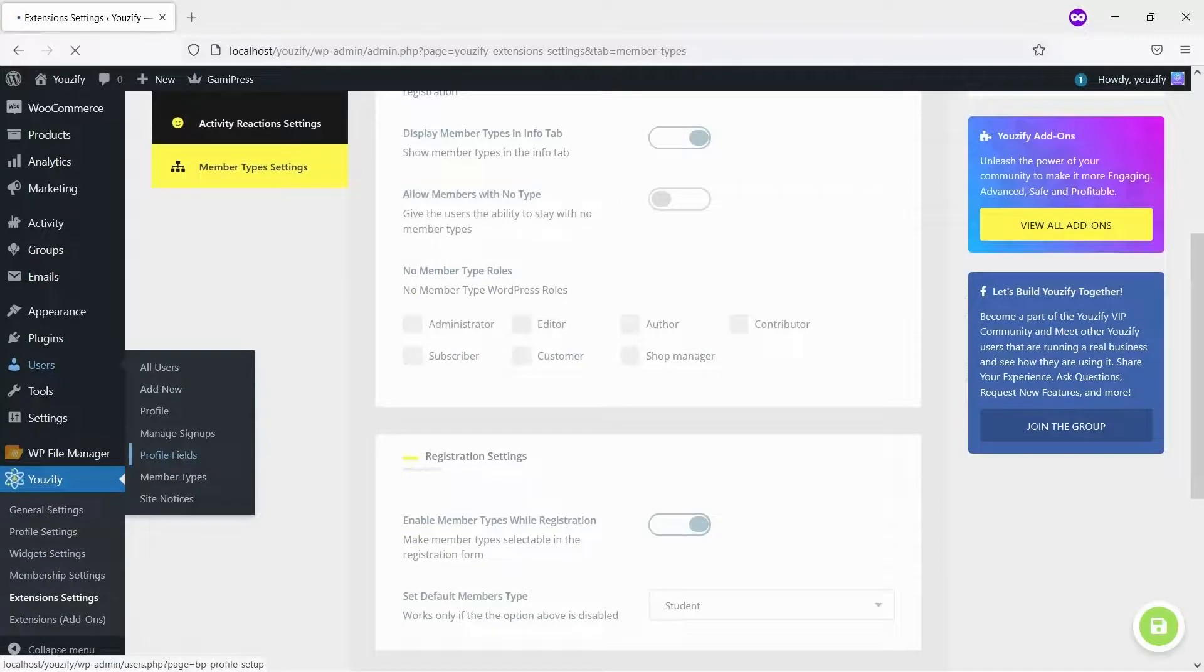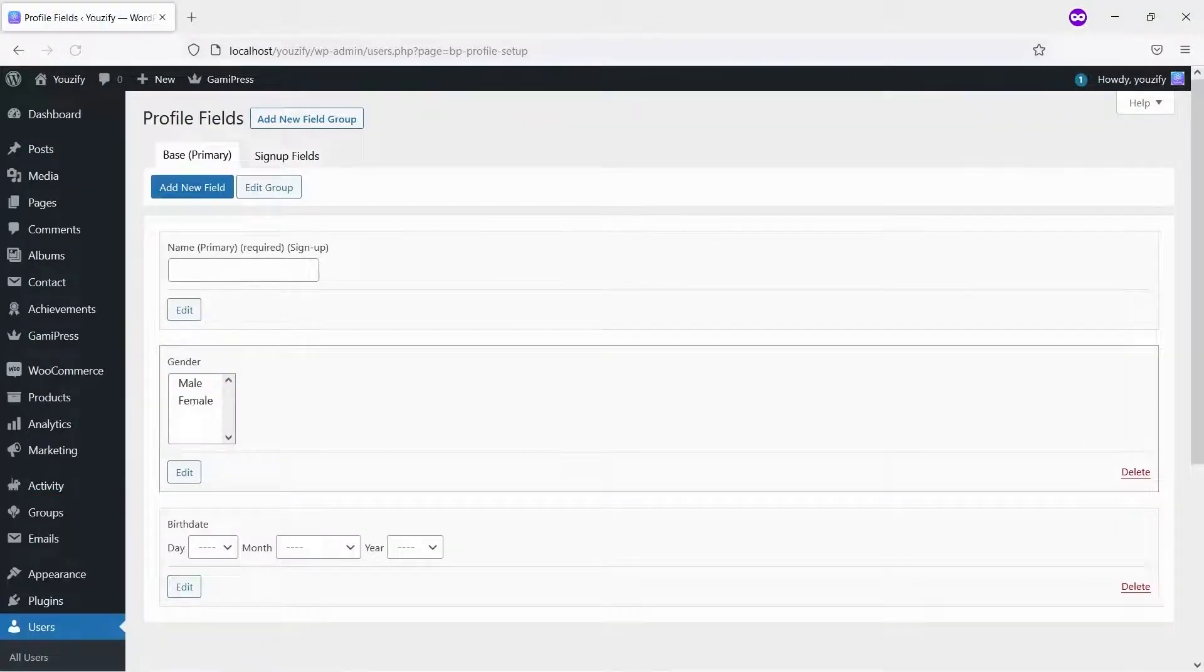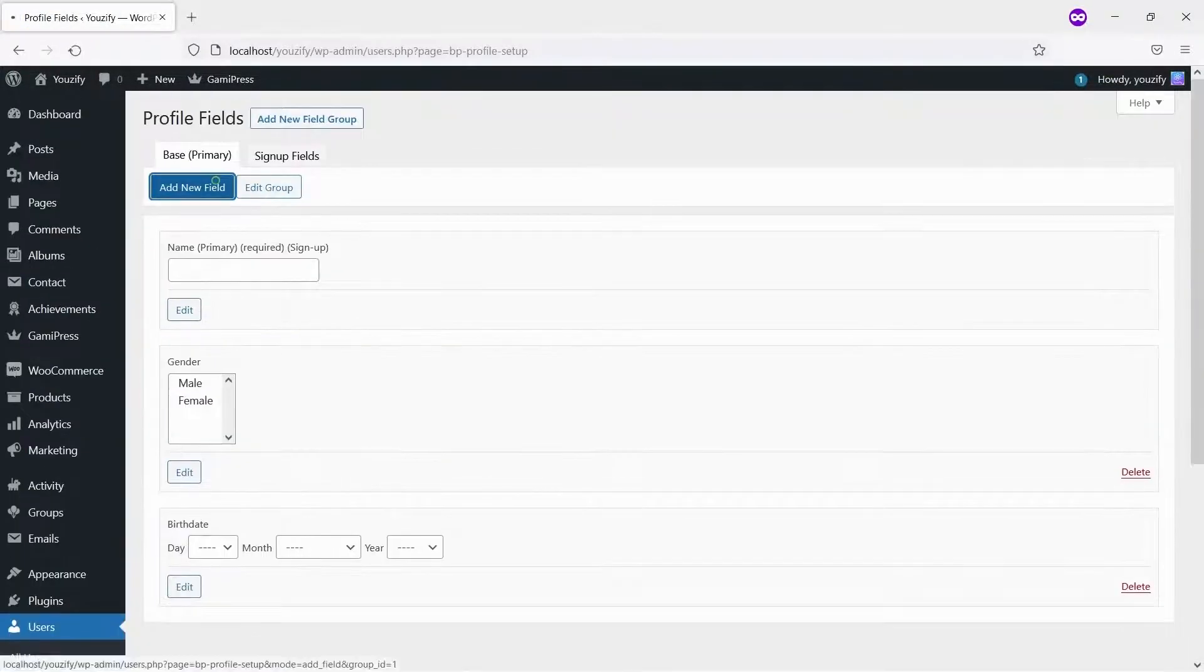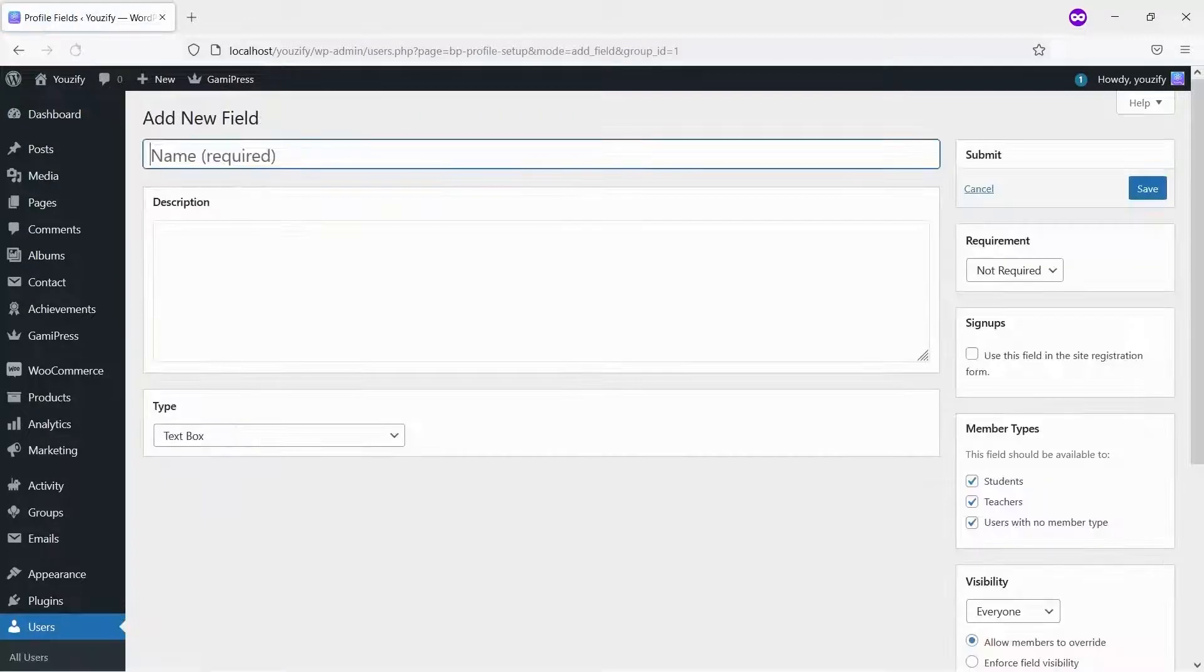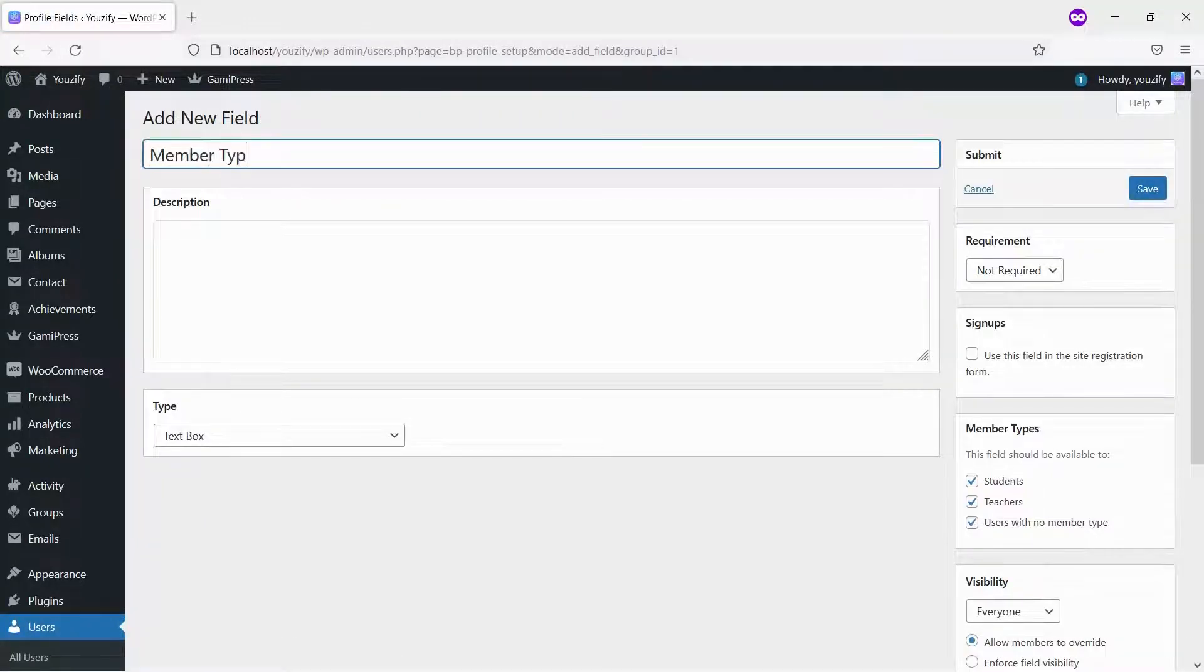And then, navigate to Users, and the Profile field. Create a new field and select Member Types field. Also, check Sign Up option.